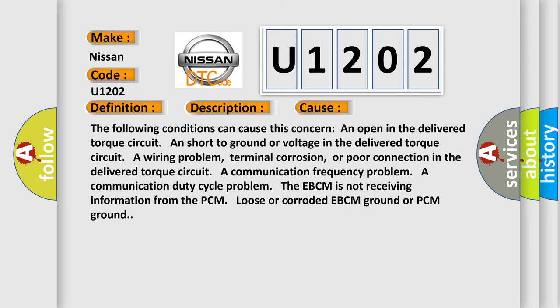The following conditions can cause this concern: an open in the delivered torque circuit, a short to ground or voltage in the delivered torque circuit, a wiring problem, terminal corrosion, or poor connection in the delivered torque circuit, a communication frequency problem, a communication duty cycle problem. The EBCM is not receiving information from the PCM, loose or corroded EBCM ground or PCM ground.